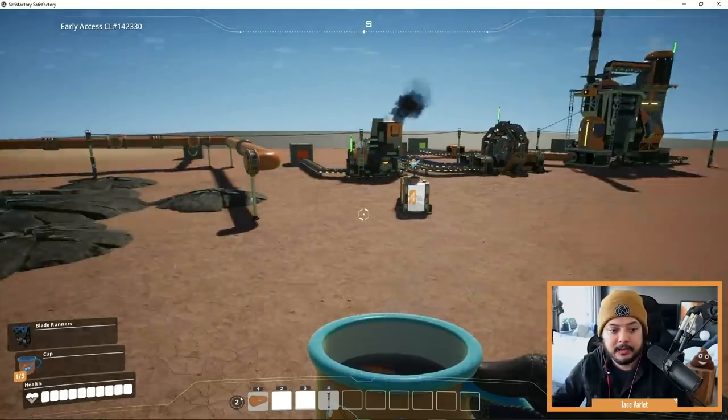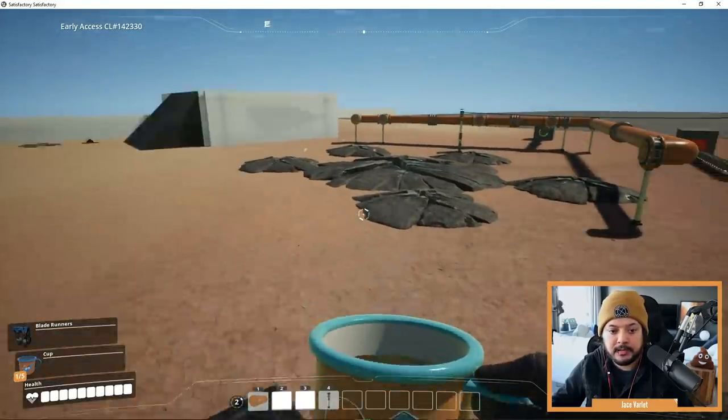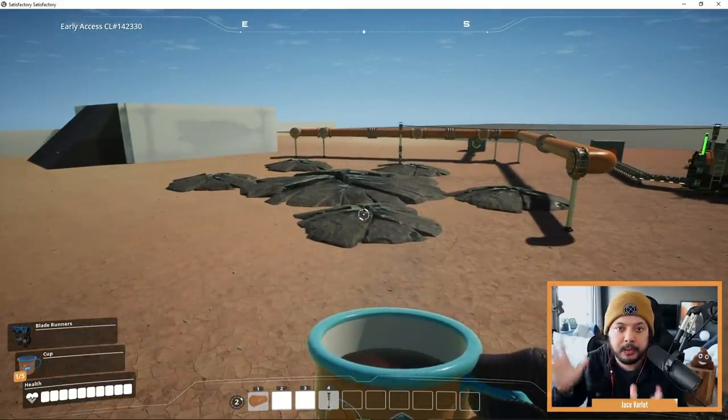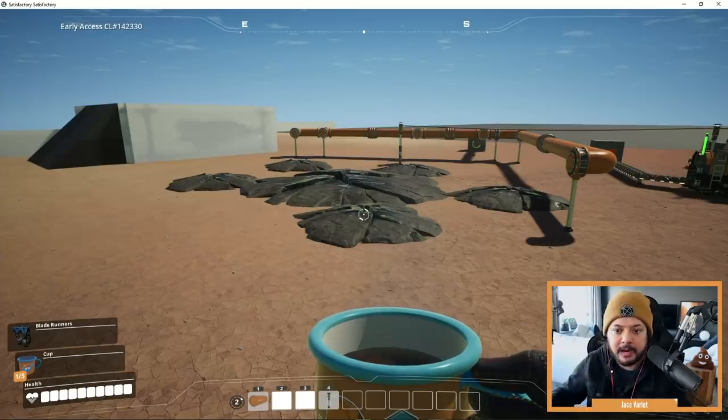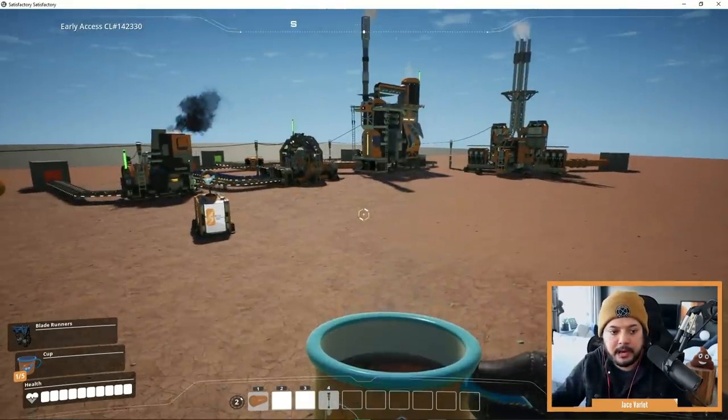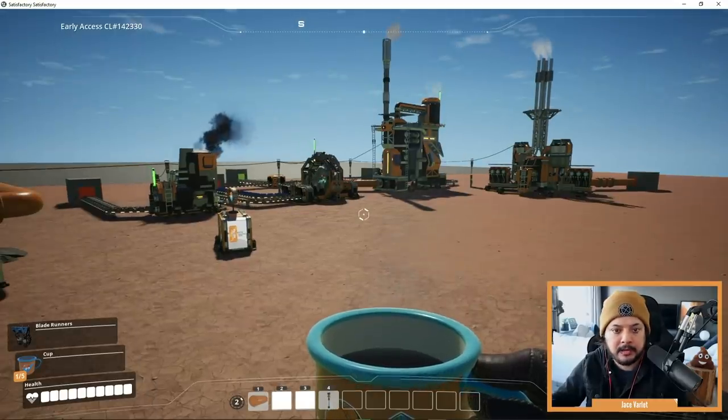Hey, everyone. My name is Jace. I'm a community manager at Coffee Stain Studios. And today I'm going to be showing off some new UI changes that are coming. And in doing so, I'm actually also going to be demonstrating the new resource well pressurizer and extractors as well. So you're going to see how that whole thing works — you'll see their UI, and a whole bunch of other UI changes coming to Update 4 as well. So we can just jump straight into it. I have a little test level here. You can see this is the resource well over here. I've got some pipes all set up, ready to go. You can see a bunch of other buildings over here and in the awesome shop, so I'm going to get to that in a moment.